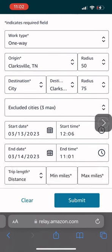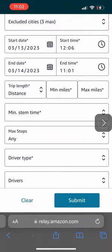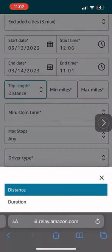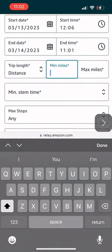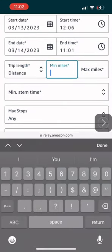Now, what you want to do is scroll down to trip length. I put distance because there's no telling how long the trip is going to take, so I put it that distance. For my minimum miles, I put 50 because I want to get some driving. I want to get some money.